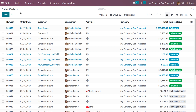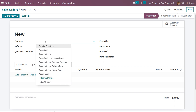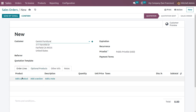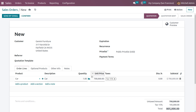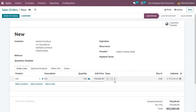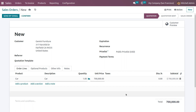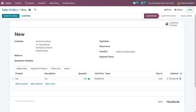To set up a down payment, just create a new sales order. Here we can choose a customer — let the customer be Gemini Furniture. Add a product — let the product be a car. The quantity requested is one, and the price is shown here. Let me remove the tax, so the untaxed amount is seven lakh dollars. Now you can confirm the order.